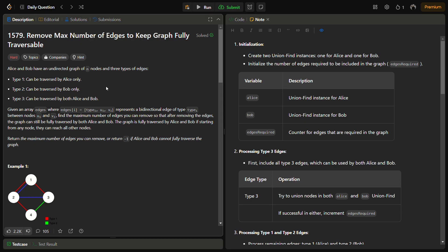In this problem we have Alice and Bob, and we have an undirected graph of n nodes with three types of edges. Type 1 edges can be traversed by Alice only, type 2 edges can only be traversed by Bob, and type 3 edges can be traversed by both Alice and Bob.